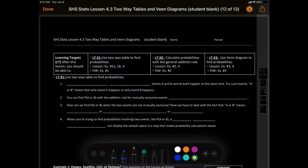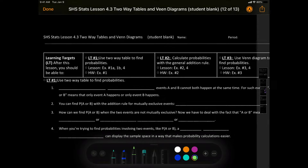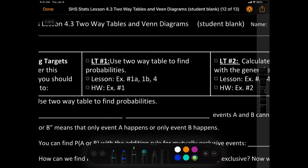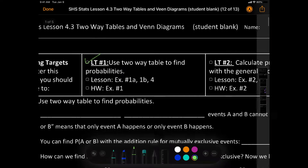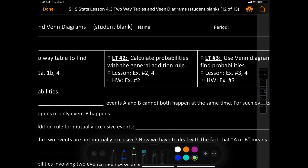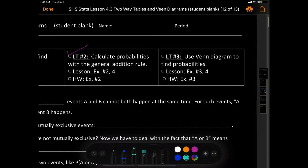Guys, Mr. Ng here. Let's go over lesson 4.3, two-way tables and Venn diagrams. What are our learning targets? After this lesson, you should be able to use a two-way table to find probabilities. Learning target number two: calculate probabilities with the general addition rule. And learning target number three: use a Venn diagram to find probabilities.